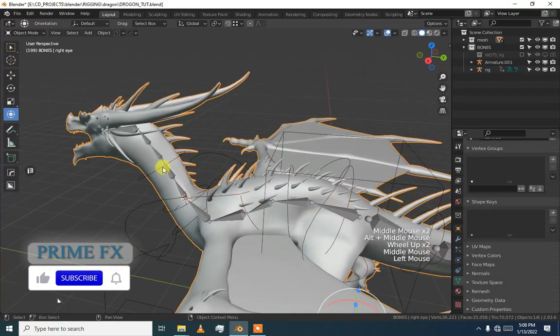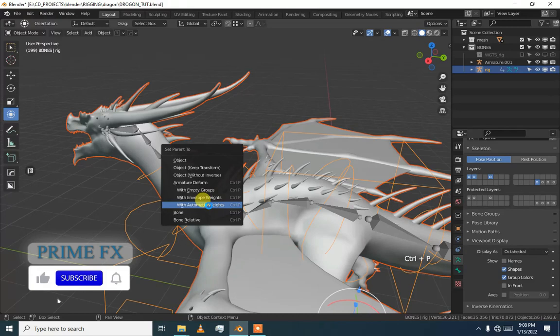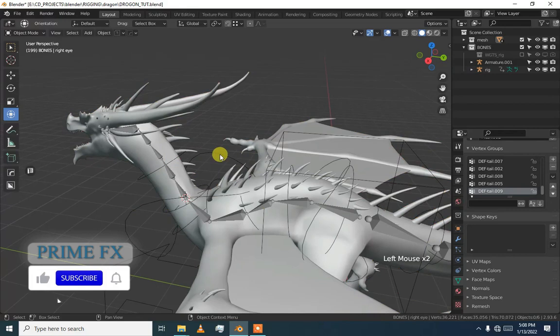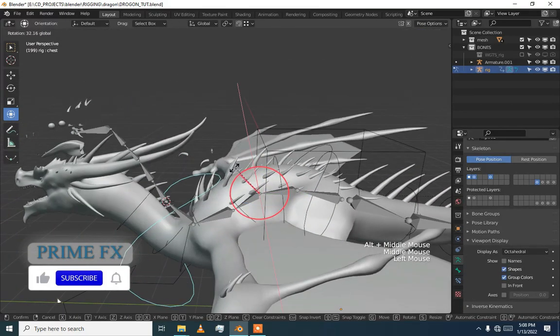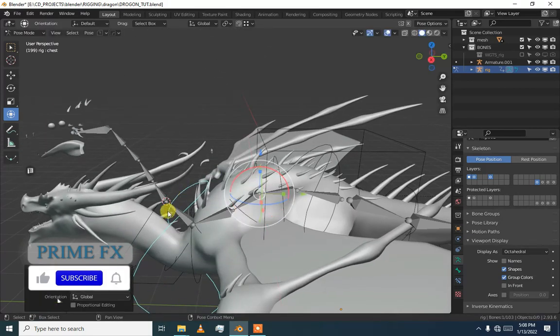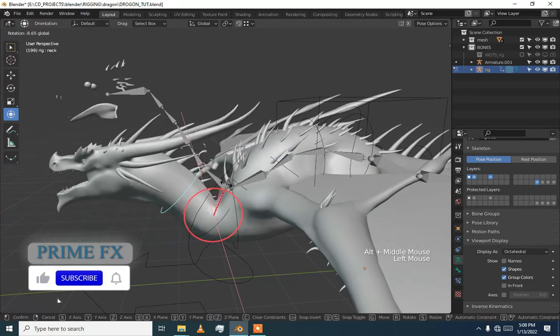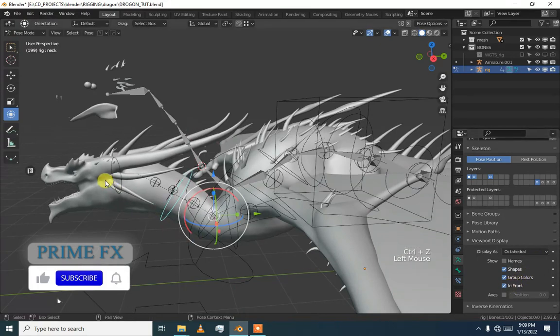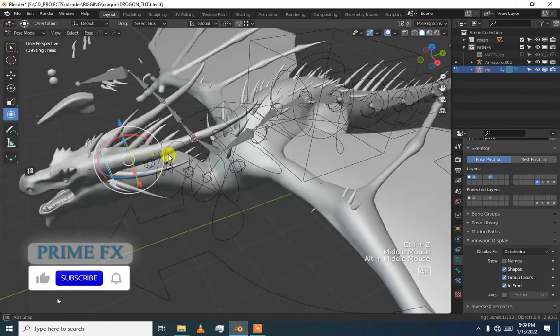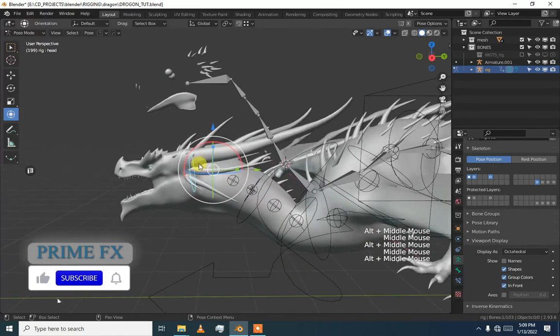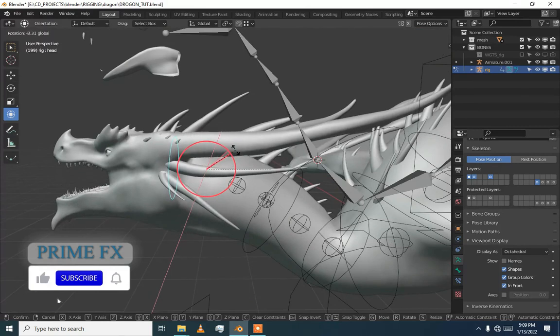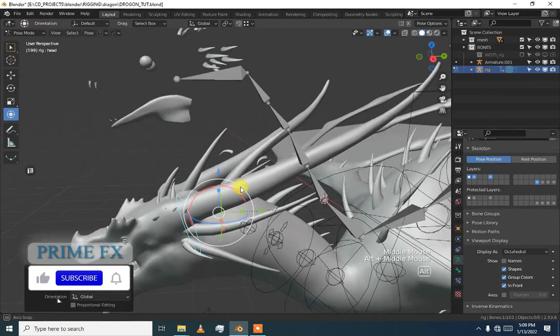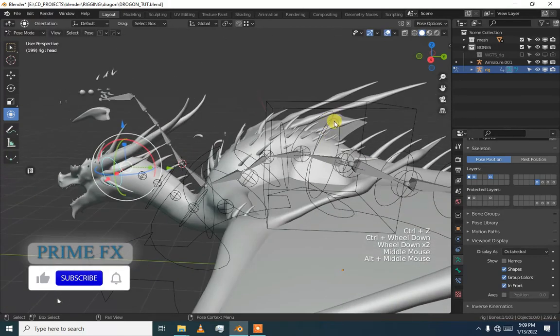If we select our mesh and our generated rig and press P with automatic weights, it takes some time. Then if we go to pose mode and start, you can see we have our mesh start working. In front you can see this is what I thought but do not worry if this happens because we have to set our bone weight and we will fix them later. It is just testing.